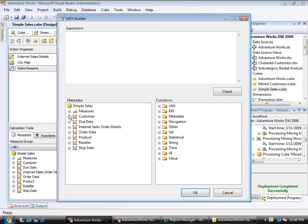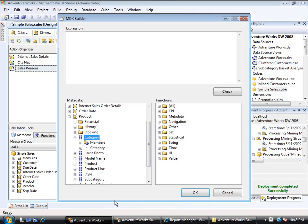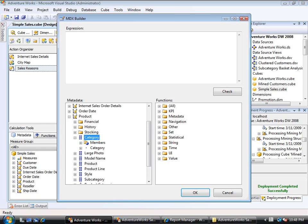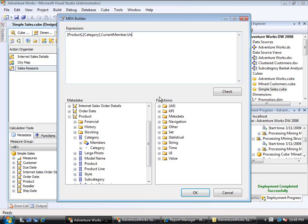So the value for it - what I'm interested in passing here is under Product, I'm interested in passing the Category. I don't want a specific category, so what I want to enter here is Product.Category, and now I need to add a couple things to this. I want the CurrentMember and I need the UniqueName for it.